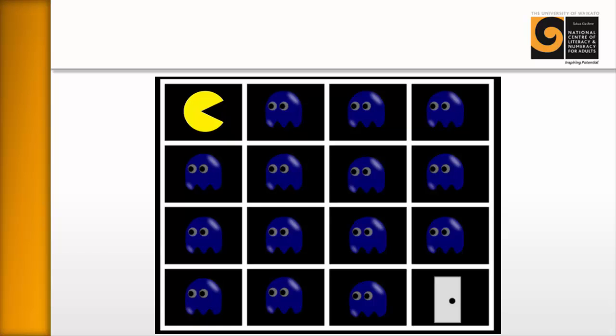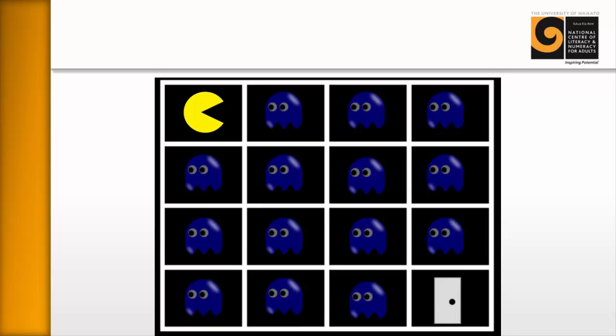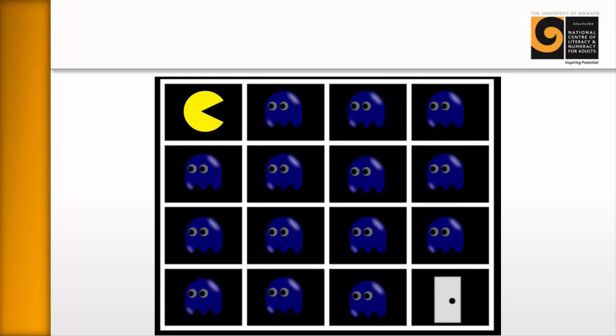I explained the rules to the learners and I asked them to think about how they could eat all of the ghosts and get out of the door. And what's great about this puzzle is it seems easy to begin with. So a lot of learners will often just yell out right from the start, oh, it's easy. I know how to do it. And so that's fantastic. And I asked them straight away, great, come up to the board and show us how you would do it.